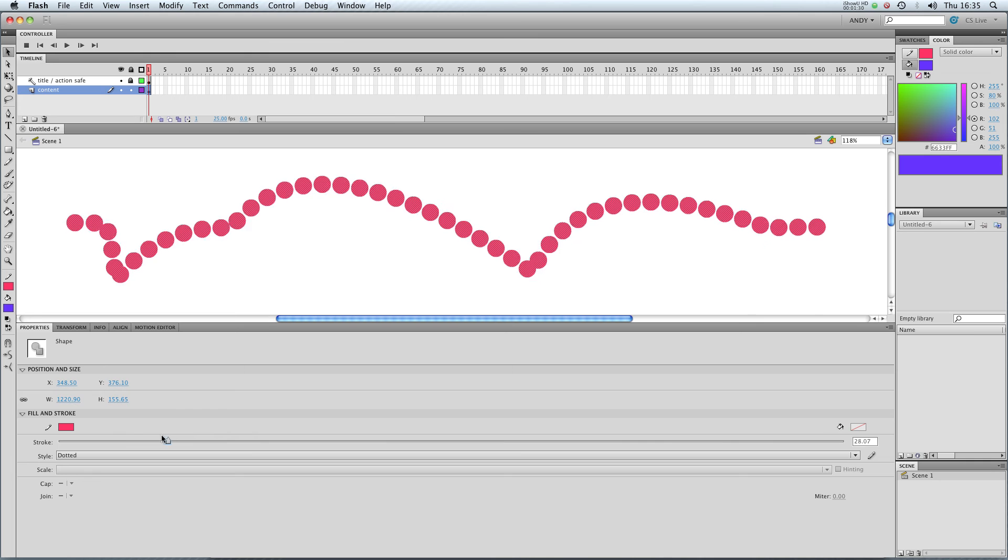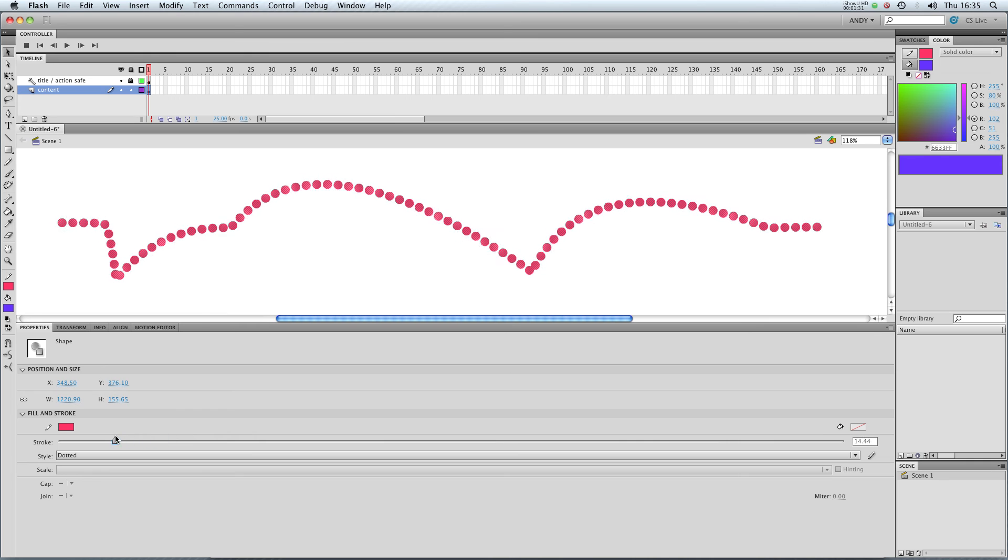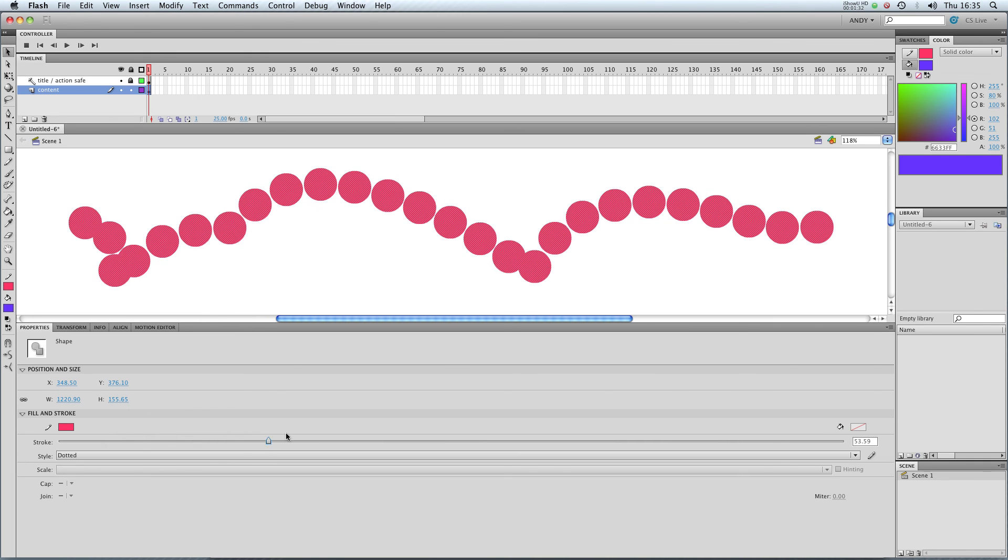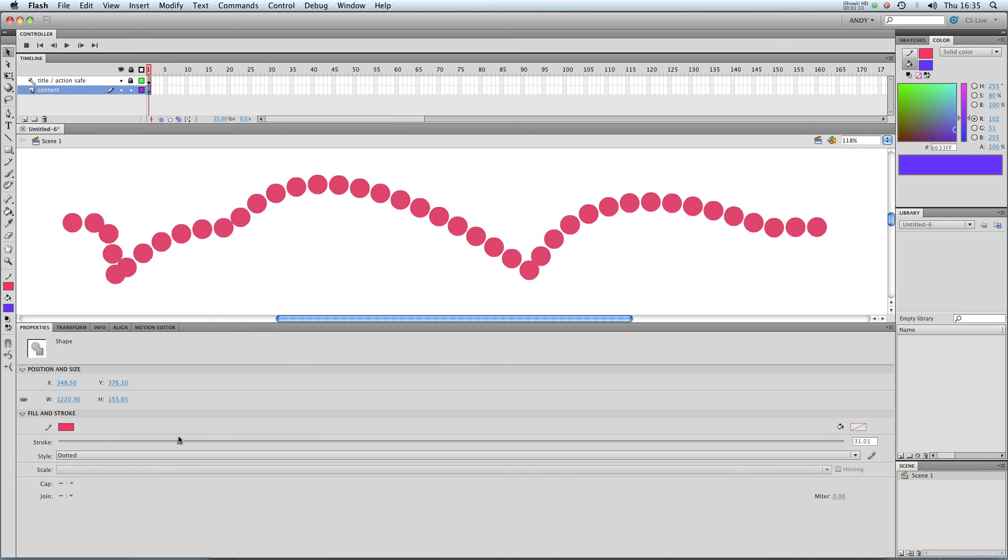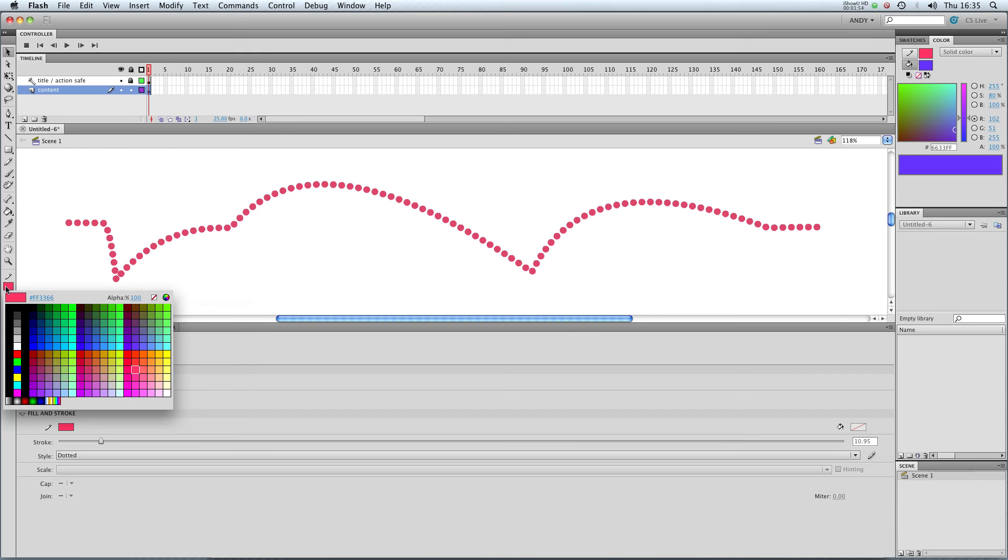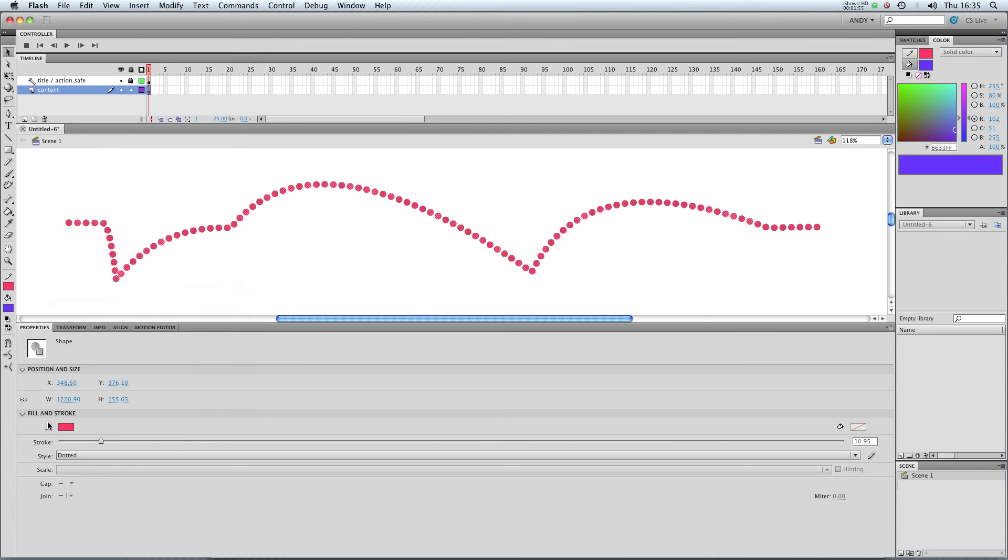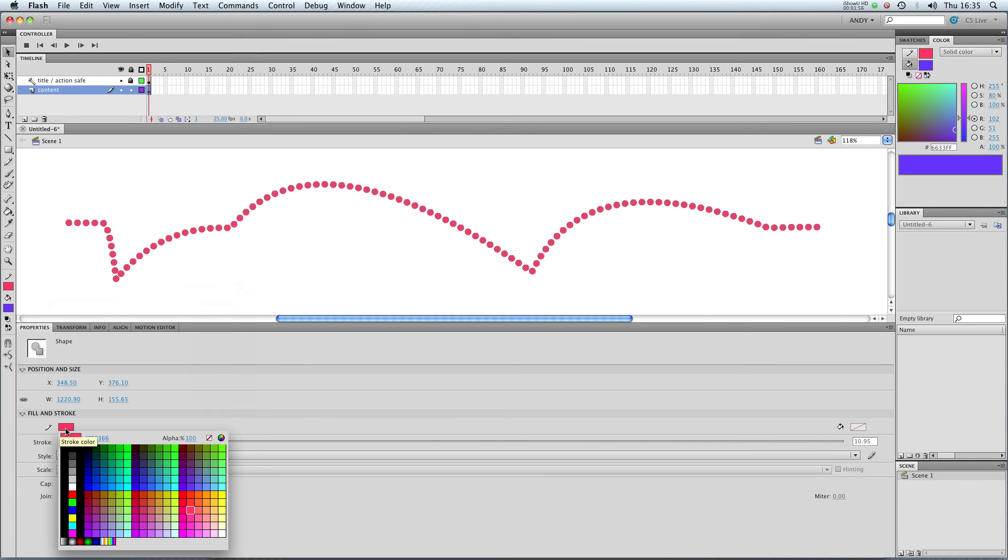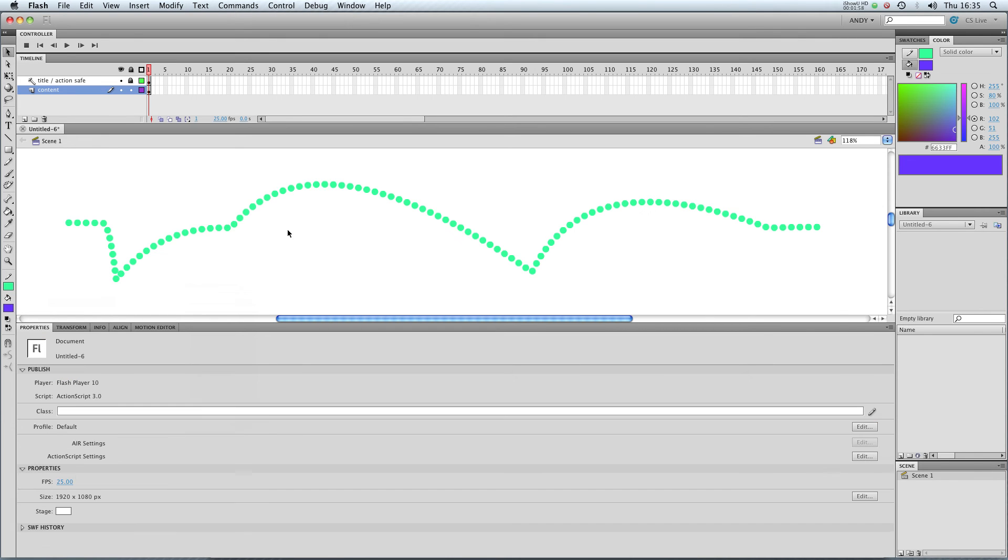So you can maybe even do an animation of that, I mean that looks quite strange. And you can edit the colour either up here or here, change the colour of your stroke. So give it a go and make your strokes look a little bit more interesting. I'll see you next time.